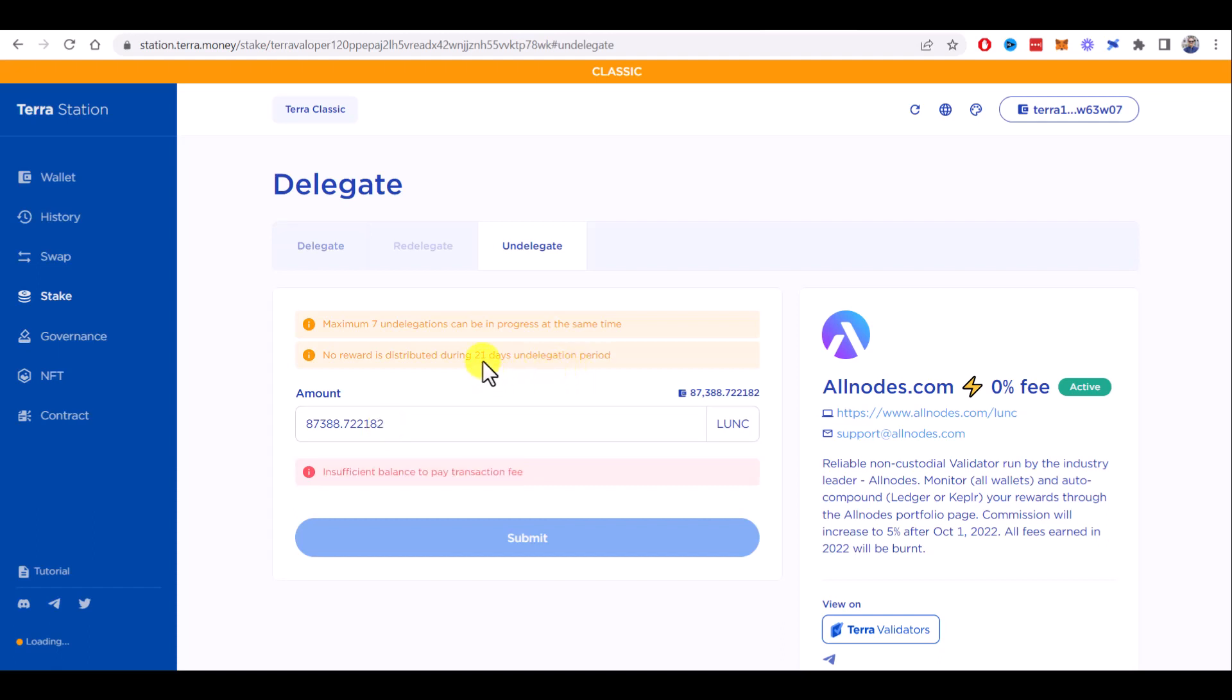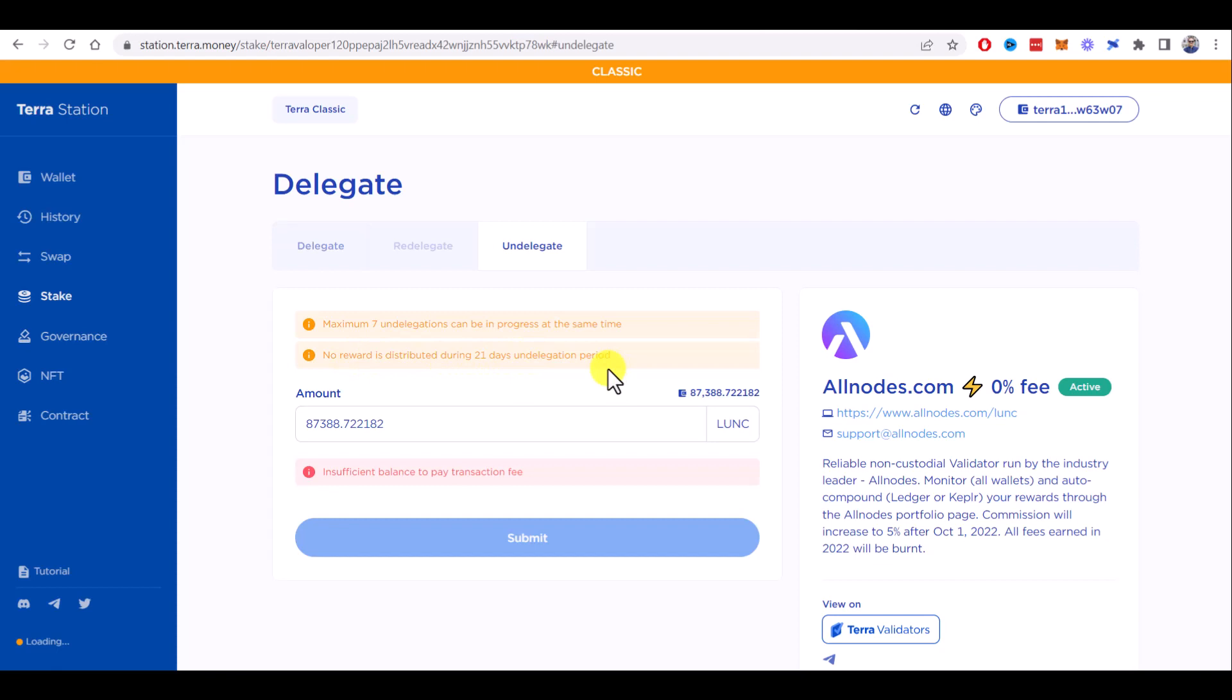so basically if you undelegate your Luna Classic, you will get them in your wallet only after 21 days. During this period, no rewards will be distributed to your wallet. So please keep in mind this information.